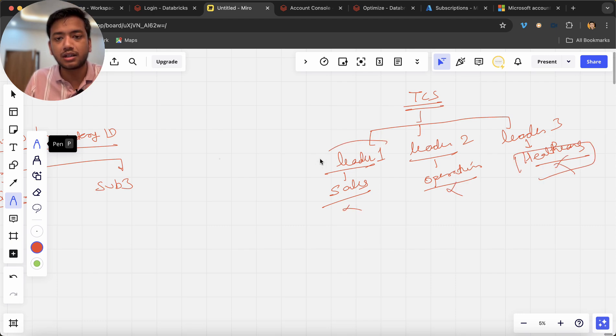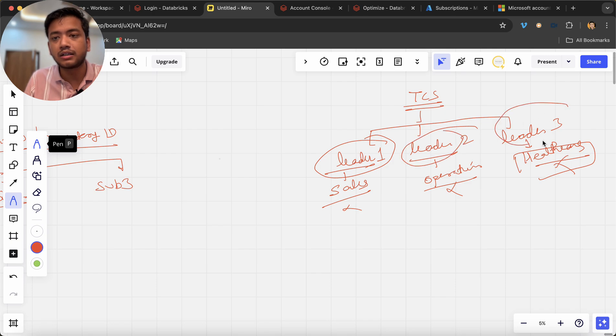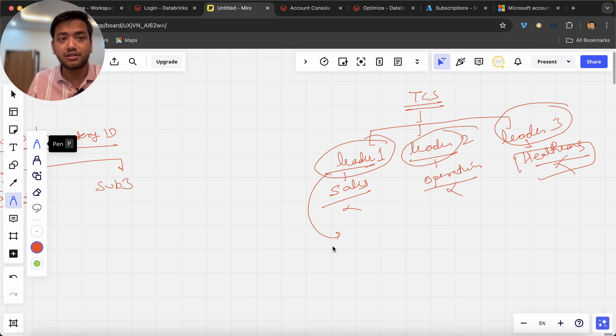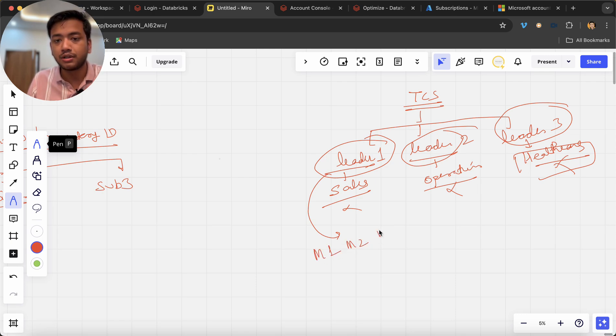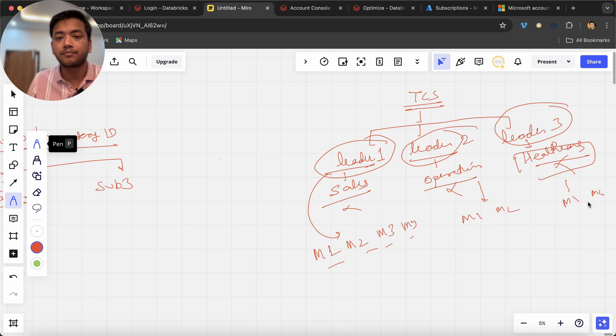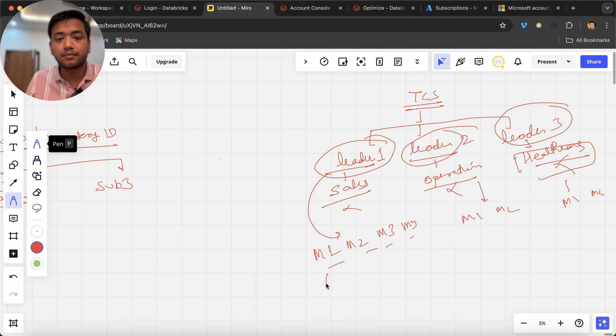Now under this leader one it may have different managers, multiple managers like M1, M2, M3, M4 and so on. Likewise for leader two also we have M1, M2 and so on like that.